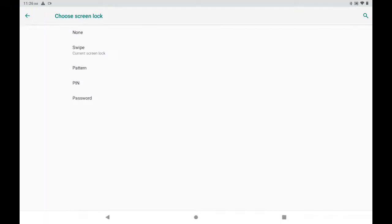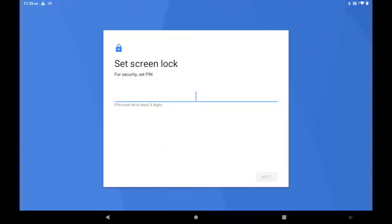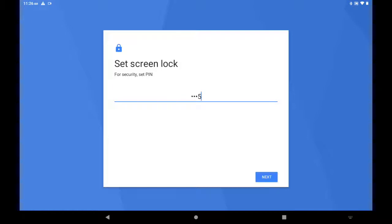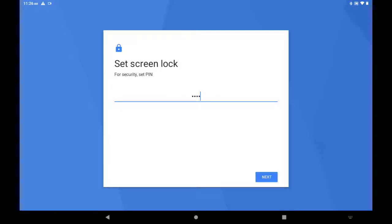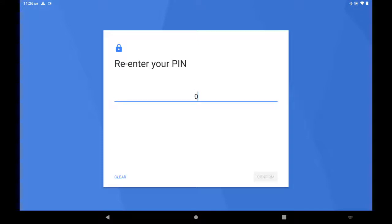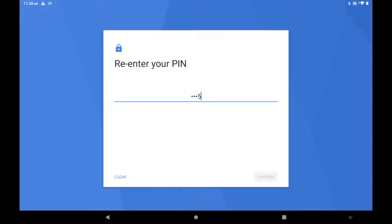You have to choose between Pattern, Pin, or Password. For this example, I will choose a Pin. That's a number, four digits. And you're asked to re-enter, and you hit Confirm.